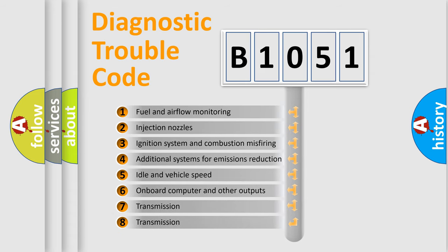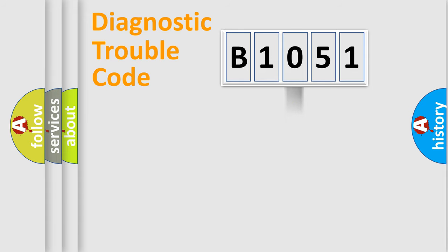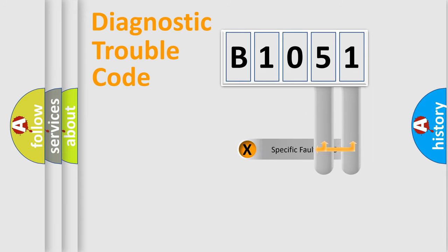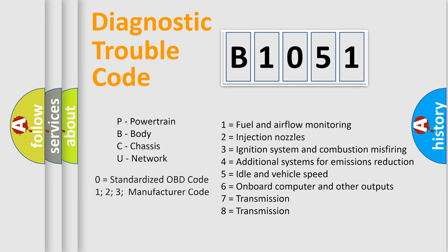The distribution shown is valid only for the standardized DTC code. Only the last two characters define the specific fault of the group. Let's not forget that such a division is valid only if the second character code is expressed by the number zero.